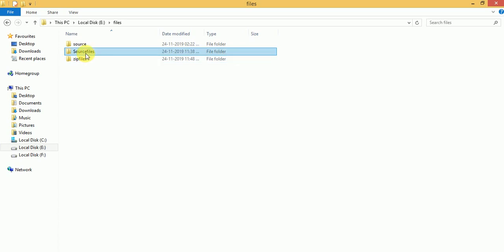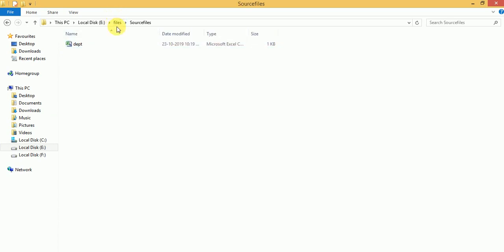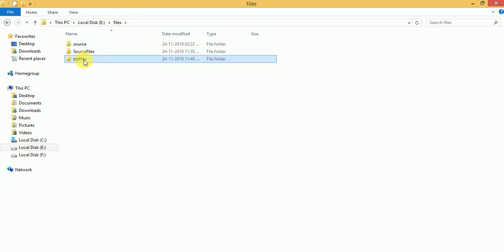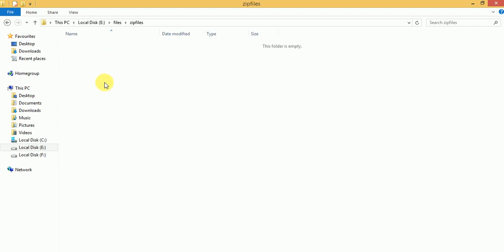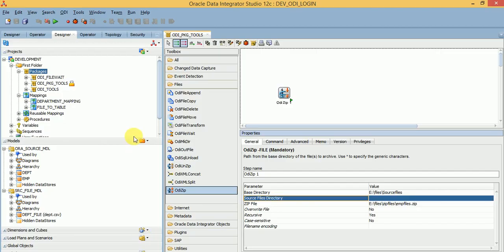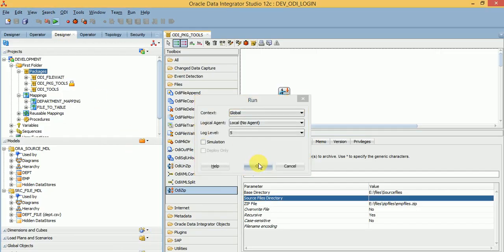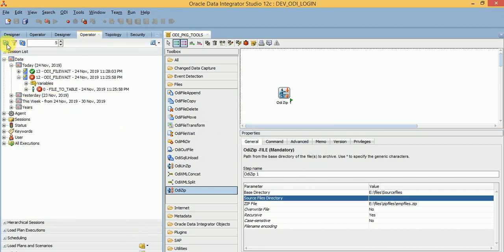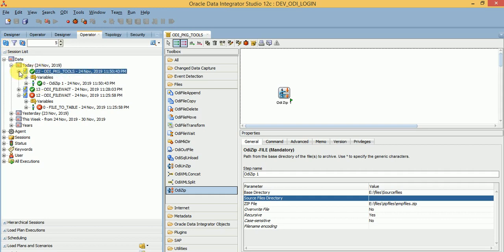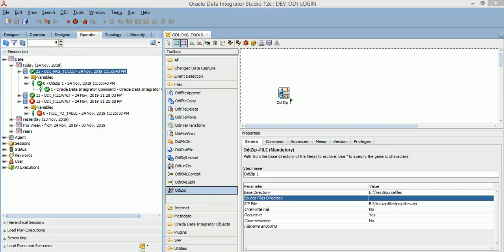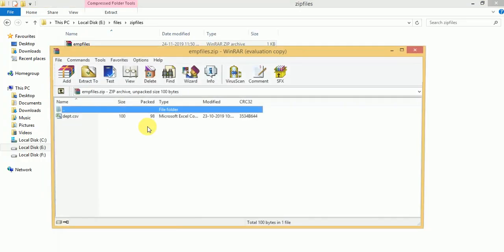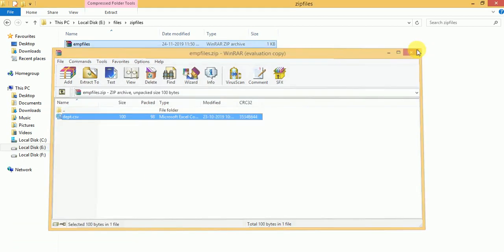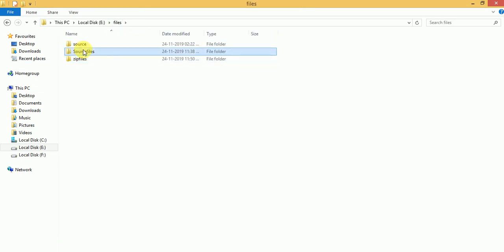The source files directory is available. I want to zip this entire directory and create that zip file into the zip files location — currently it's empty. Just run this. The session has started — you can monitor in the operator. The session succeeded. Now you can see the zip file is created and the directory's file has been zipped.